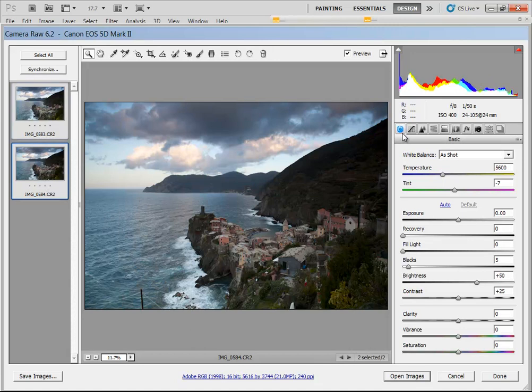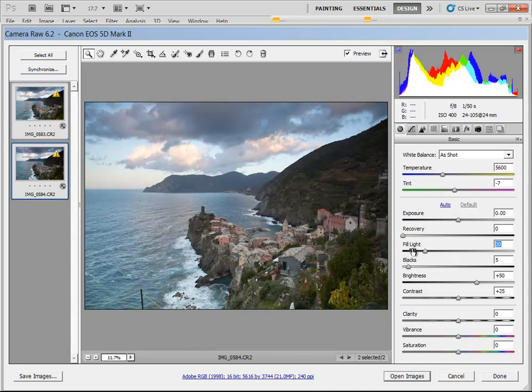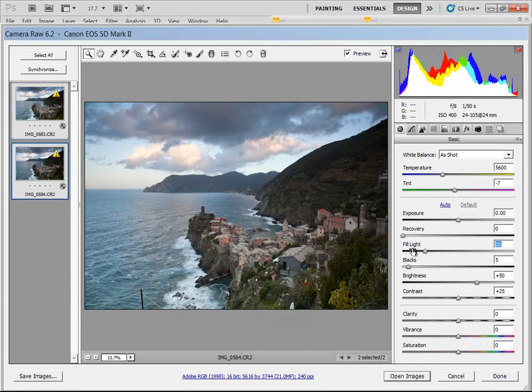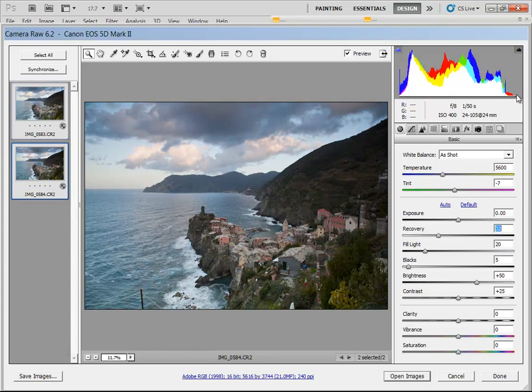I'm going to start in the Basics tab, and I'm going to go down to Fill Light to bring in some of the shadow areas down here. We can do this in other programs afterwards, but it's always good to do it in Camera Raw. I'm going to bring down the Recovery. It's brought in some of the shadows, but we brought out a little bit more clipping on that side for the highlight area. So I'm going to go into Recovery, and that gets rid of the clipping area.